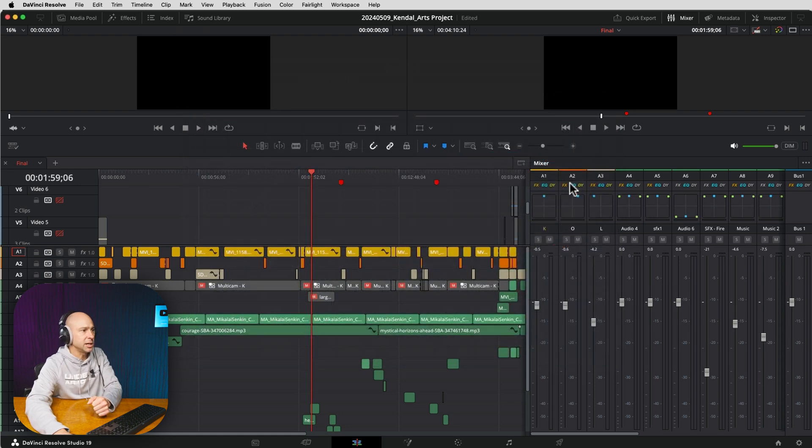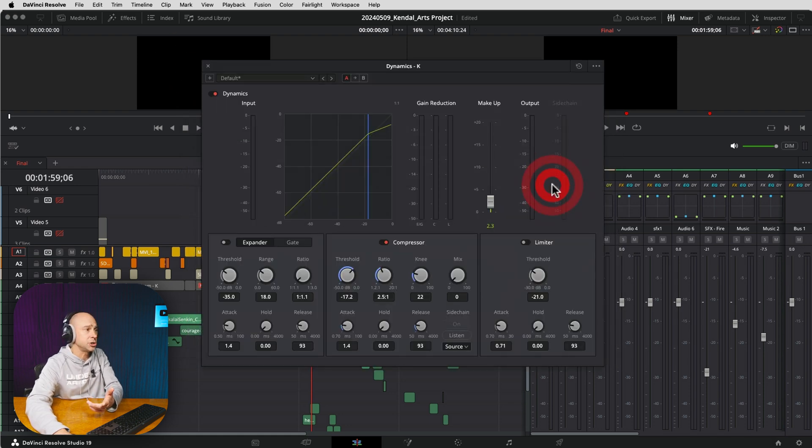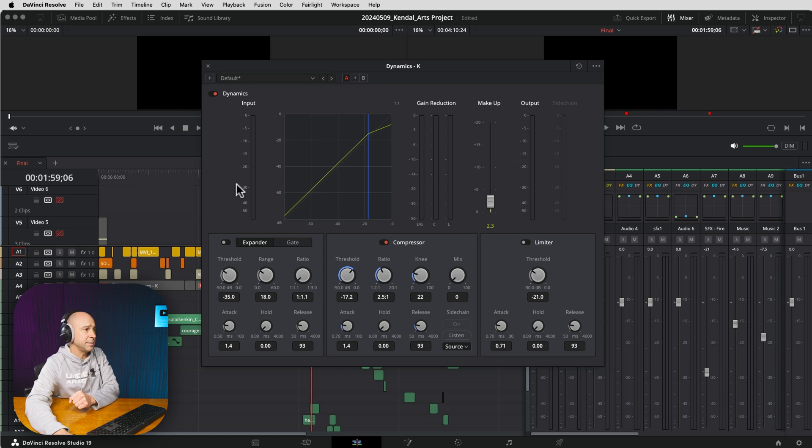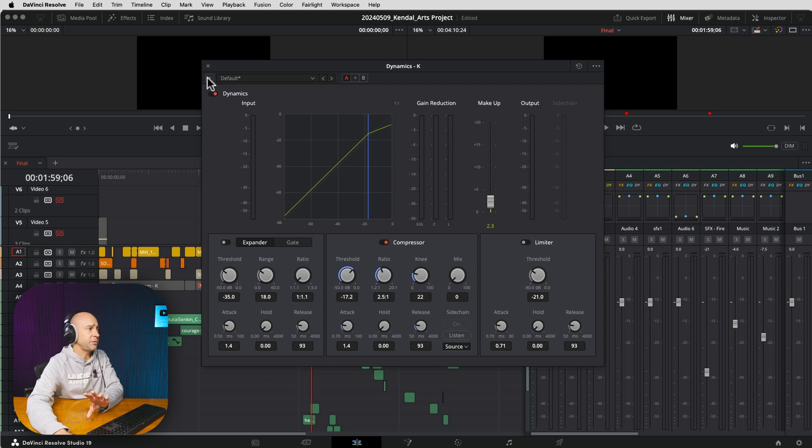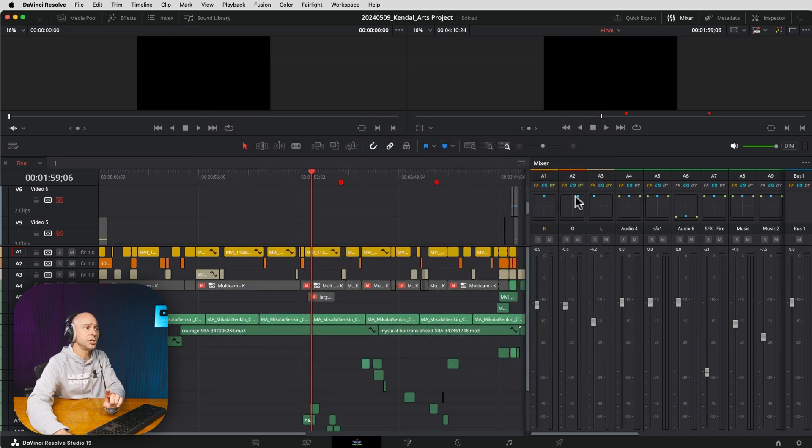We can adjust our dynamics right here in the edit page. Double-click, and here is our dynamics. We can work with our compressor, expander, gates, and limiter - same thing that you would see in Fairlight.